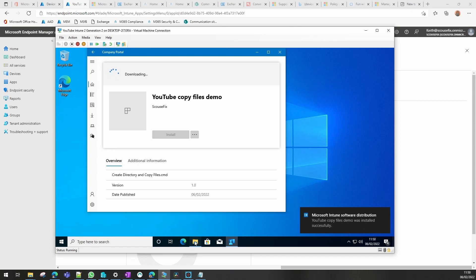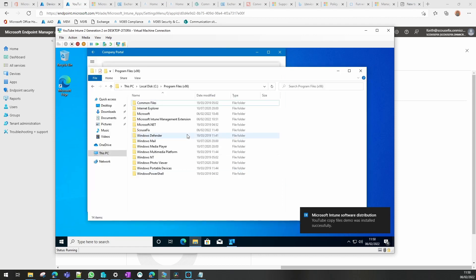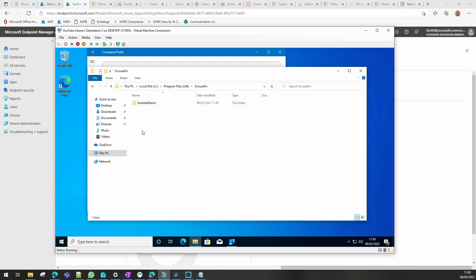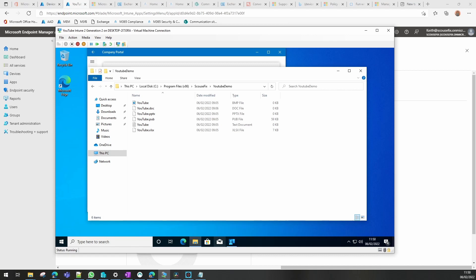And if I go back into the program files folder, you can see the folder we wanted to create is actually there now as just the subfolder and the files have all copied across. So that's a very simple way to do that and I'll see you in my next video.